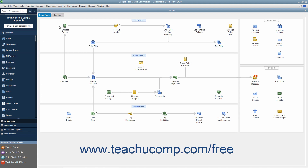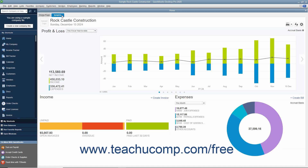The Insights tab contains graphs that let you see how the company is performing. To see the contents of the Insights tab, click the Insights tab in the upper left corner of the Home window. At the top of this window, your company logo, name, and the date appear at the left side. There are also three buttons you can use to manage the information in this tab at the right side.